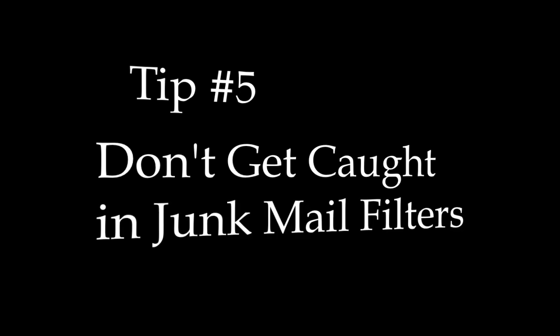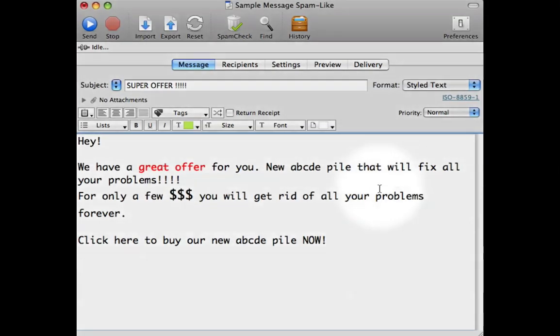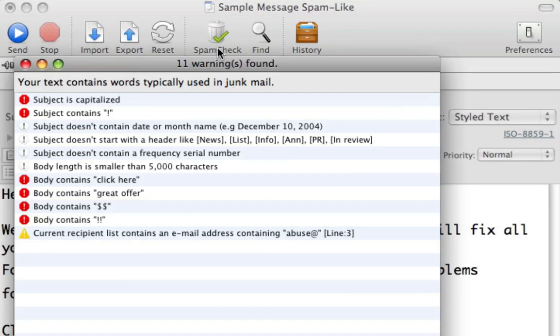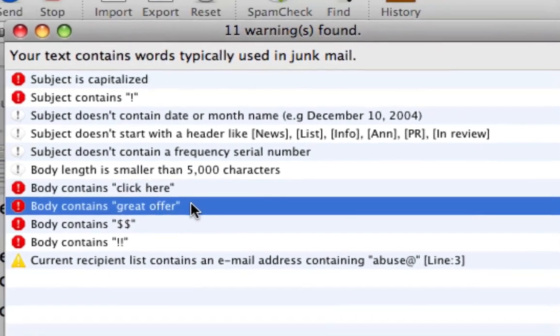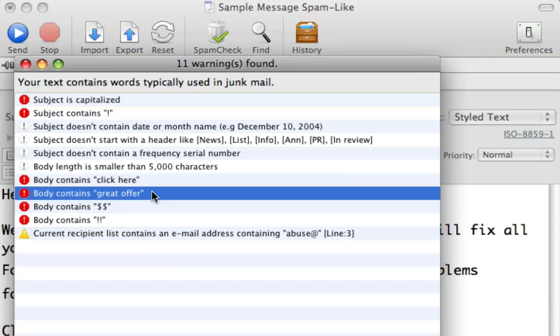Tip number five: don't get caught in junk mail filters. With today's strict junk mail rules, there is a high chance that your newsletter will be flagged as junk. But MaxBulkMailer has a feature called SpamCheck to help you reduce the chance that your newsletter will go into someone's junk mail folder. After you prepare your newsletter, don't forget to click on the SpamCheck button — its specialized rules will help you determine if there is a problem. For example, one row says the subject is capitalized, and our message body contains the text 'Great Offer.' We should fix our newsletter before sending to reduce being sorted as junk.